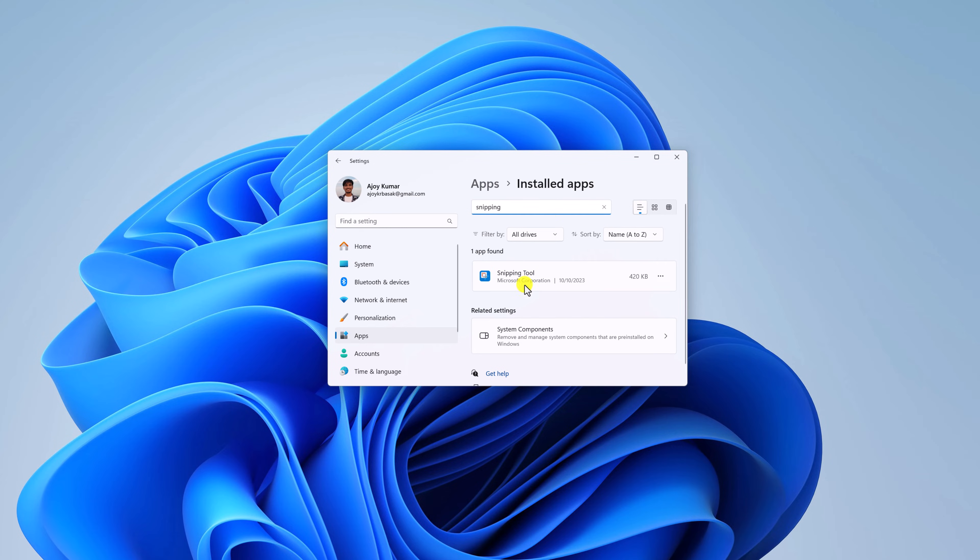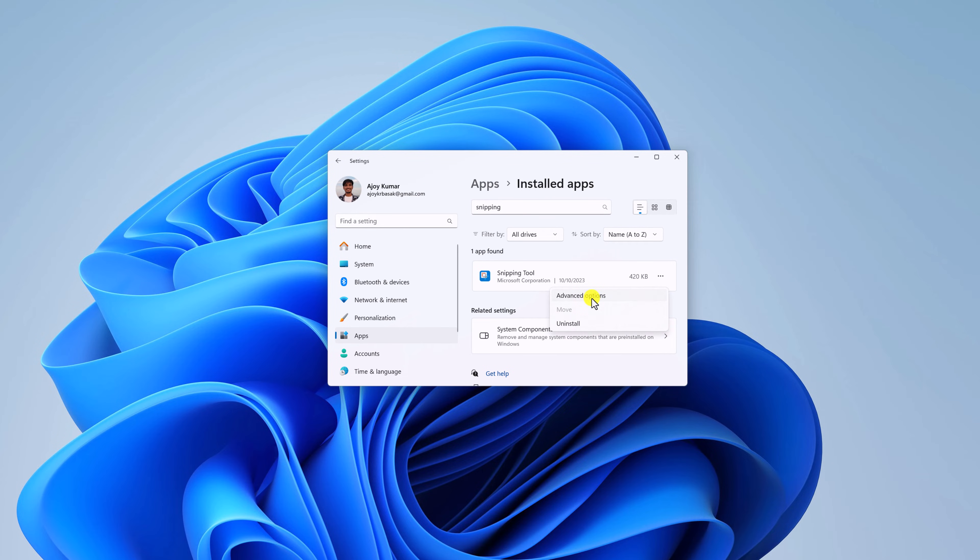So here we have our Snipping Tool application. Simply click on this three-dot icon, then click on Advanced Options.